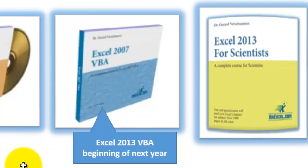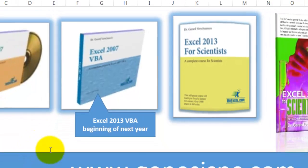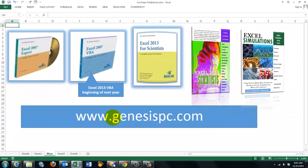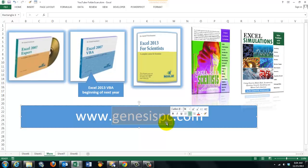That new VBA CD. Will be even much better. And much more comprehensive. You can find all of this. At genesispc.com